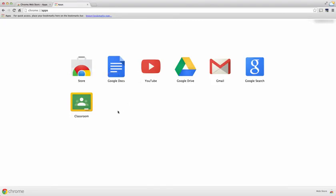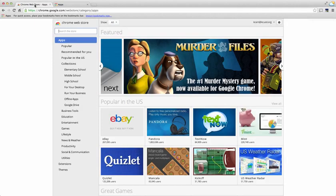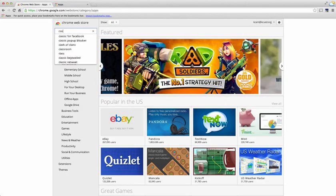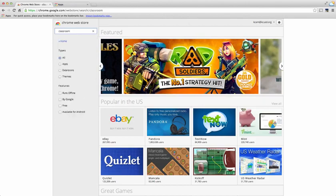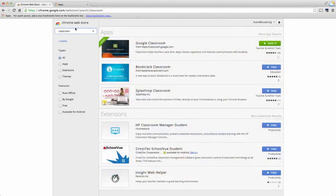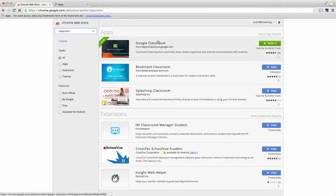You see right here I have Google Classroom. However, if you don't have Google Classroom, just go to the store, type in classroom, and it will take you to this page. You'll notice that Google Classroom is the first one that appears.